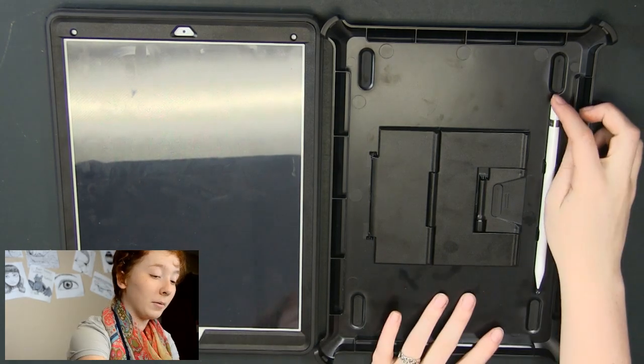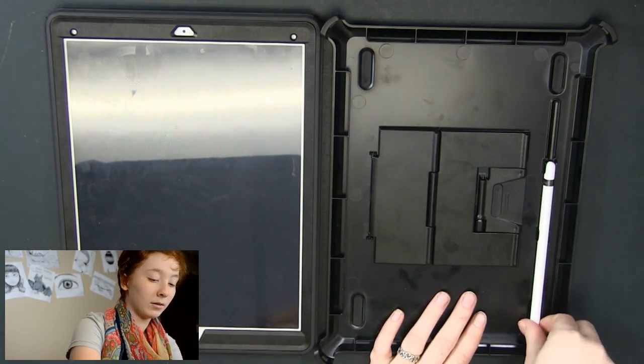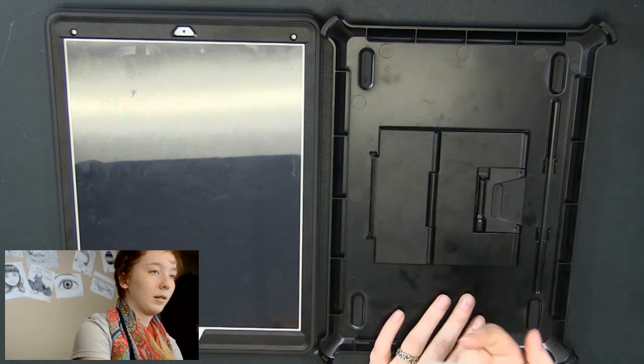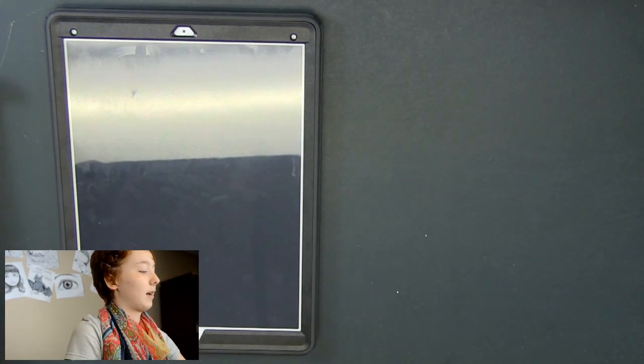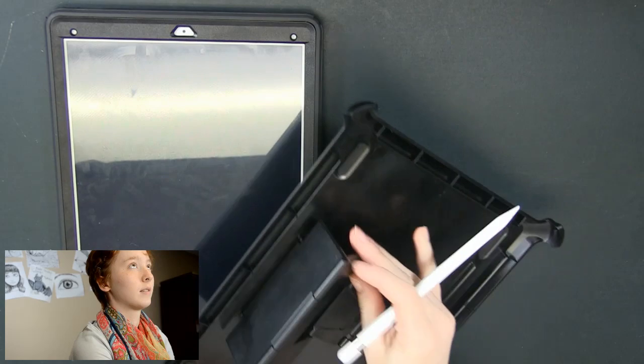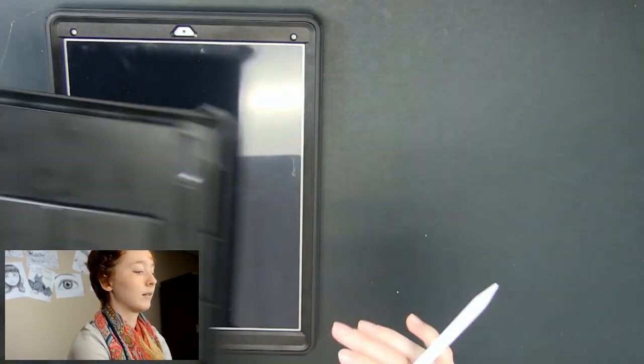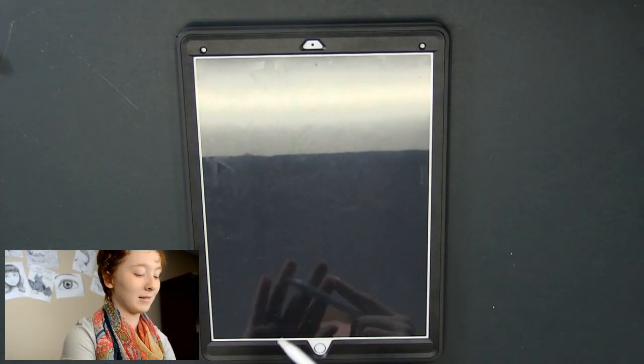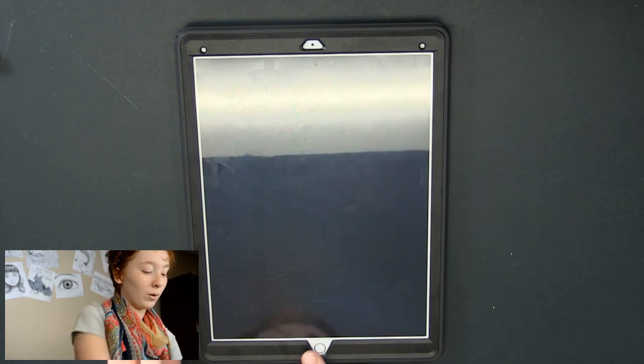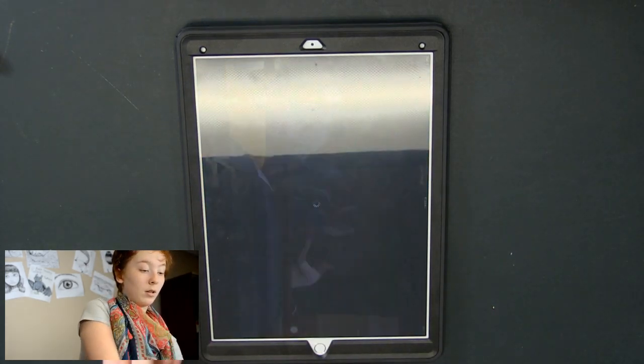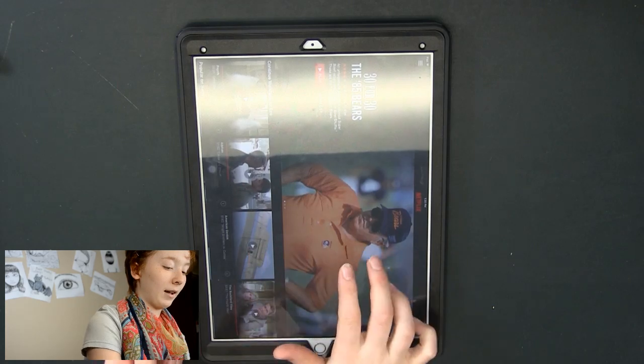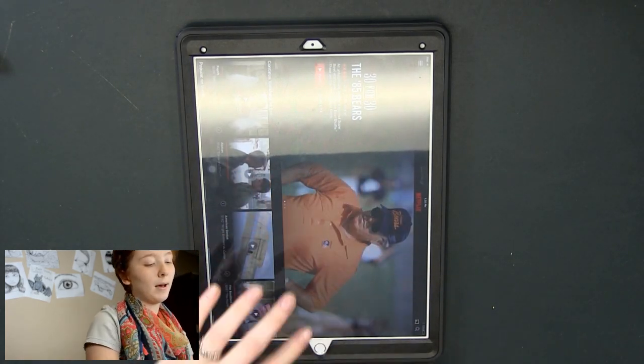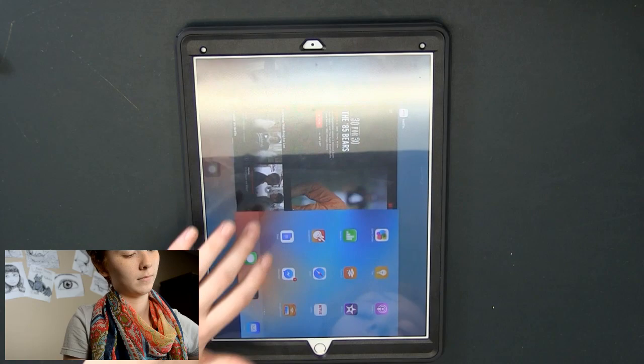So we're going to start. I'm going to take out the pencil and put that aside. This is also a stand as well which is really nice. I'm going to stop ranting about the case. Now we're going to turn it on. I really love the finger scan. Oh I had Netflix running. Hold on. There we go.